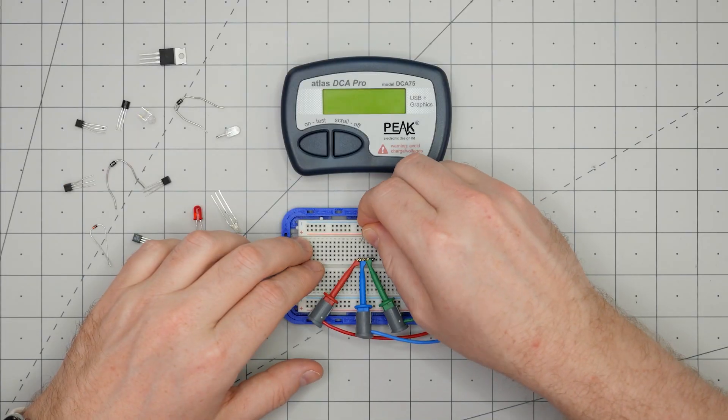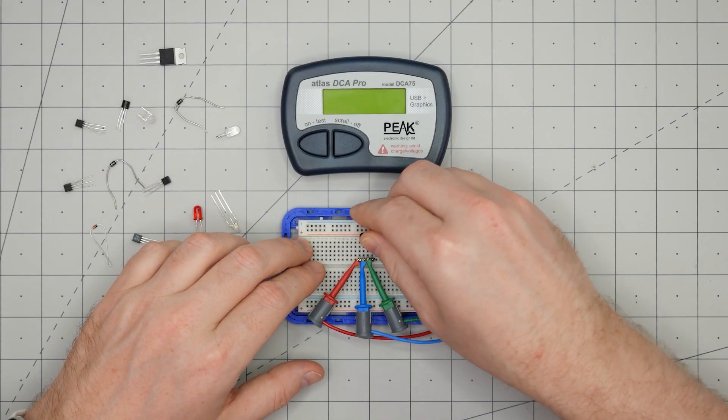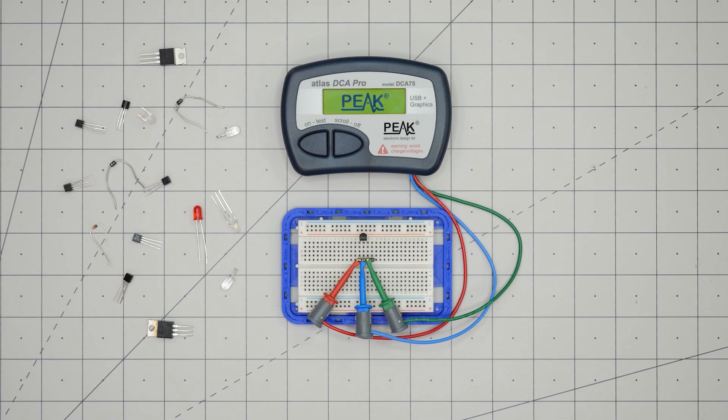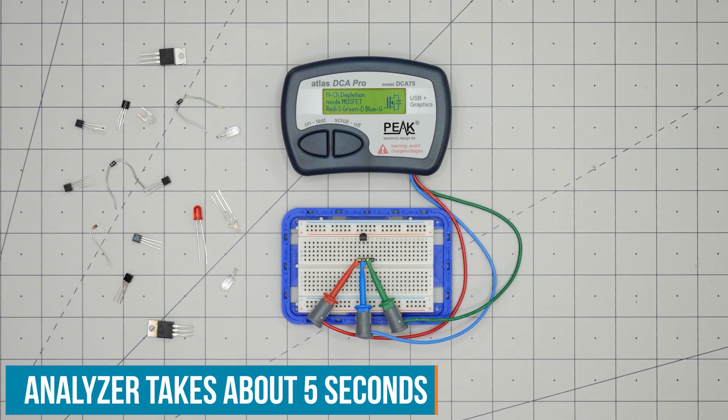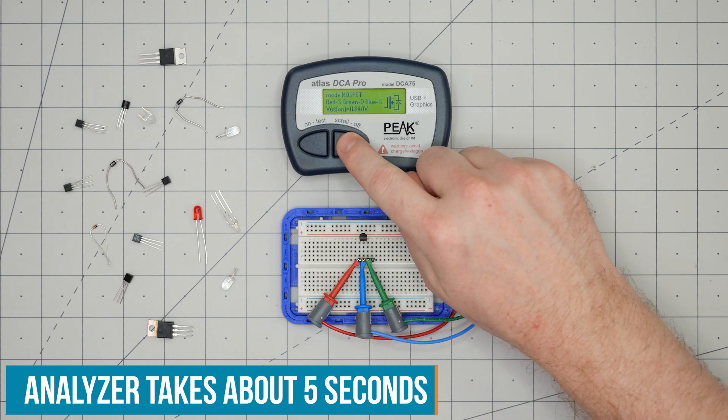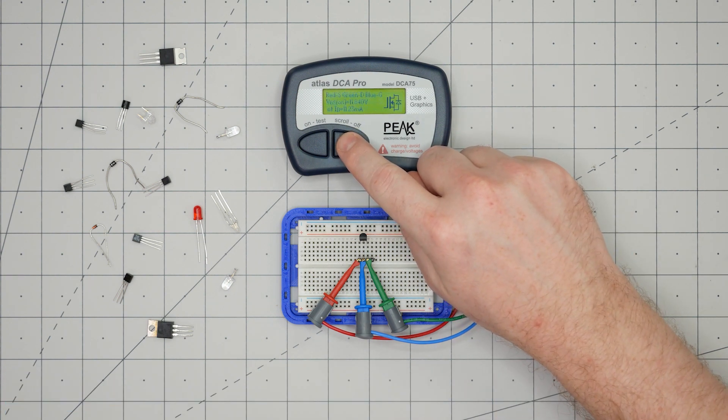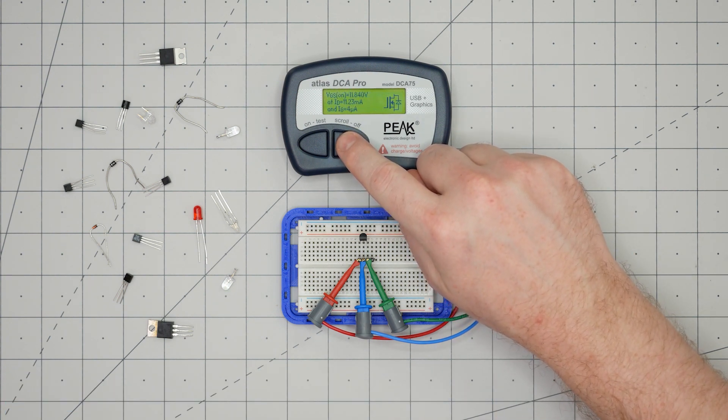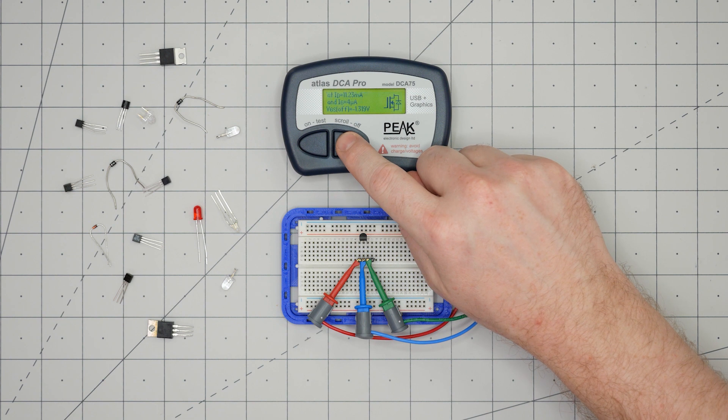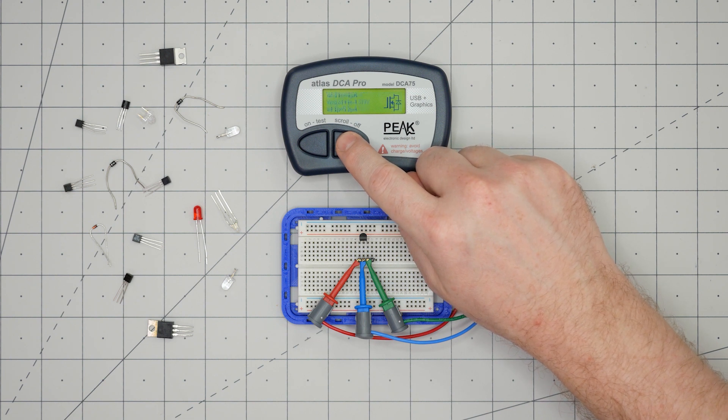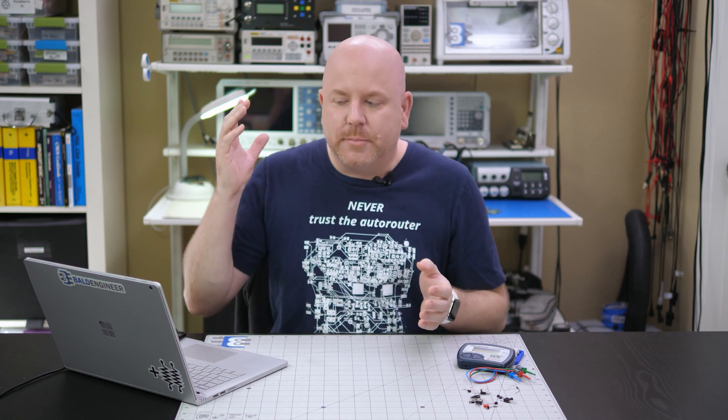Here is a special component. It is a depletion mode MOSFET. See, the analyzer agrees. Scrolling through, it shows a VGS on of 12 volts and a VGS off around negative 1.3 volts. The main difference between an enhancement mode and depletion mode MOSFET is that a depletion mode is on by default. It takes voltage to turn it off. Pretty cool, huh?